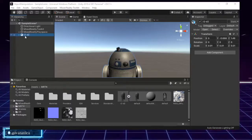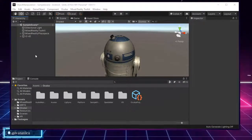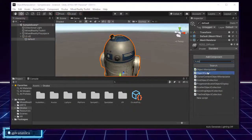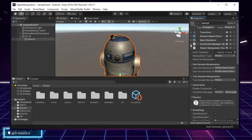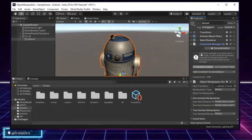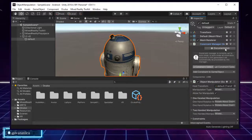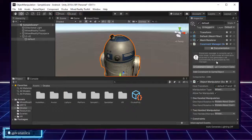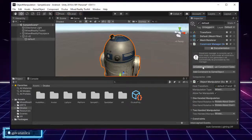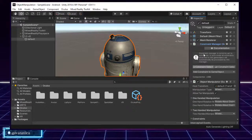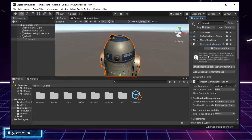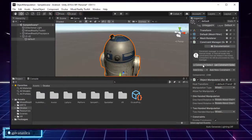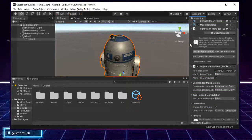How do we apply the Object Manipulator? I'm first going to unpack this prefab, and then add the Object Manipulator. As you can see, adding it also automatically added the Constraint Manager. It says: 'Constraint Manager is currently set to auto mode. In auto mode, all constraints attached to this game object will automatically be processed by this manager.' This manager is also added when we add a Bounds Control, which is another component we will see in another video. We will cover the automatic and manual configuration in that video.